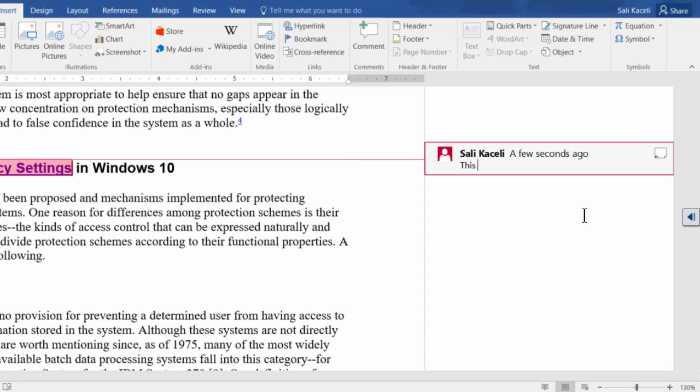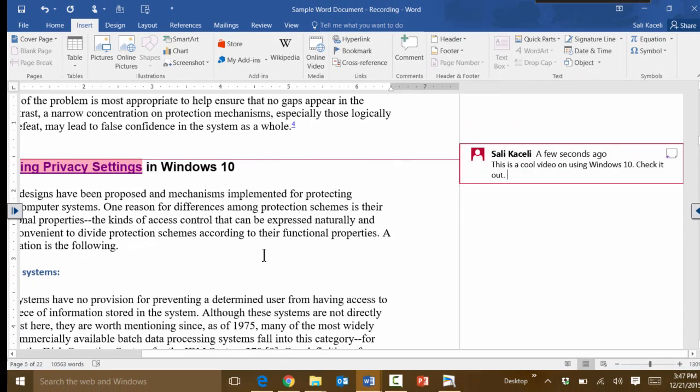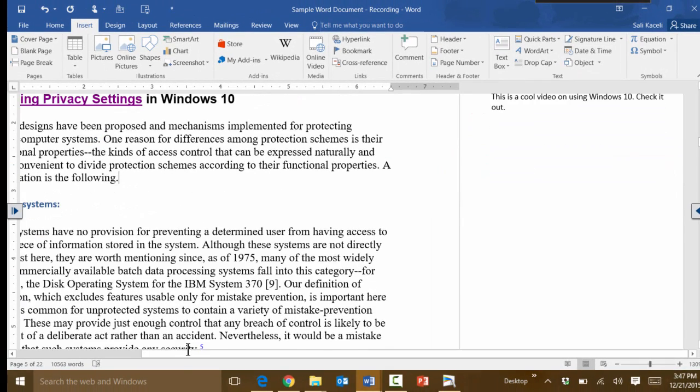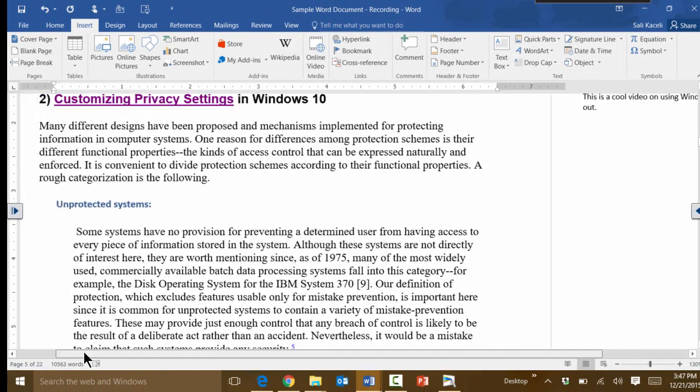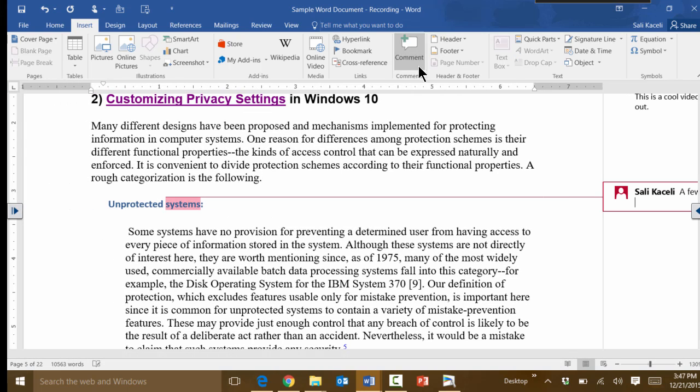Then you can go to other places in your document and add additional comments as well.